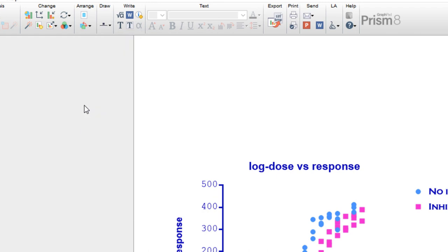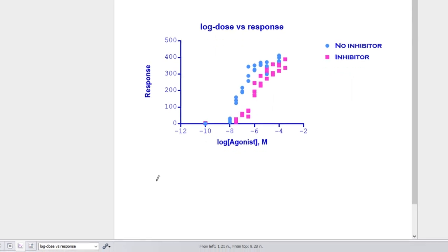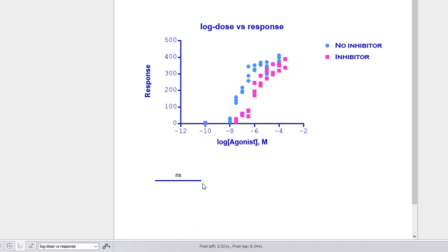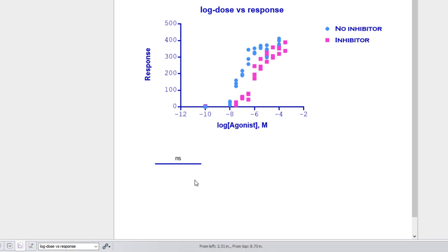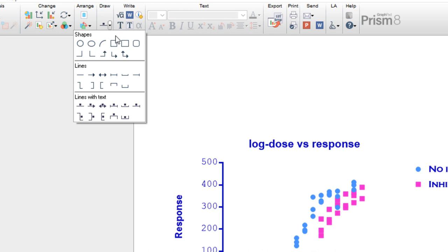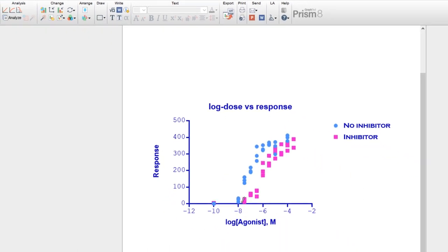By default, when you draw one of these lines with centered text, you can choose to represent statistical significance using the common star notation or simply choosing NS for not significant. For our graph, we won't need this line, so let's remove it. Let's go back to the Draw tools and select to draw a rectangle. We'll use this rectangle tool to mark off a region of our data.